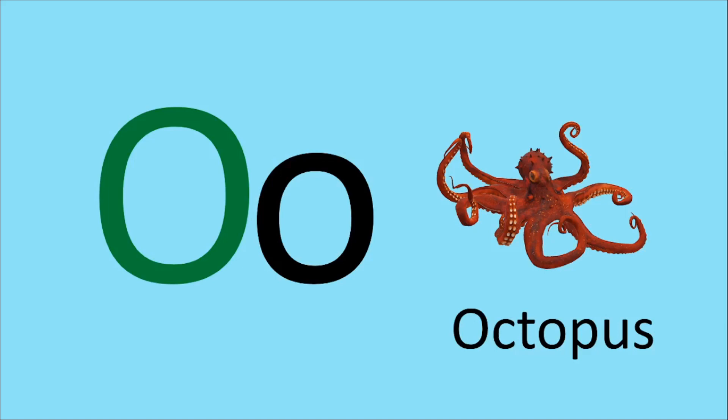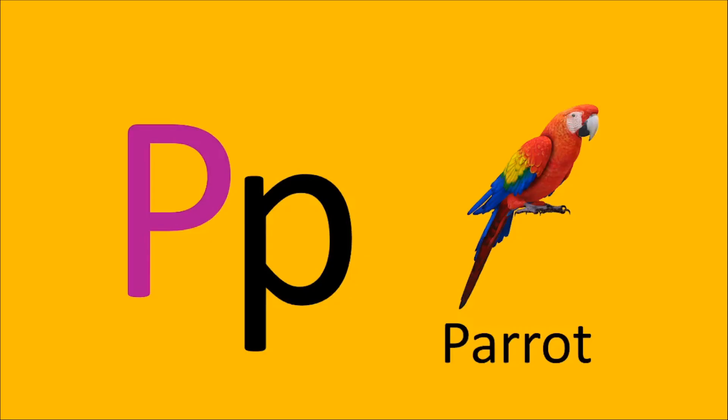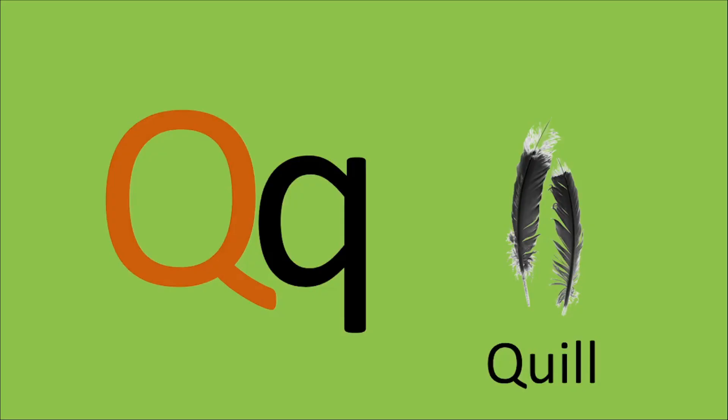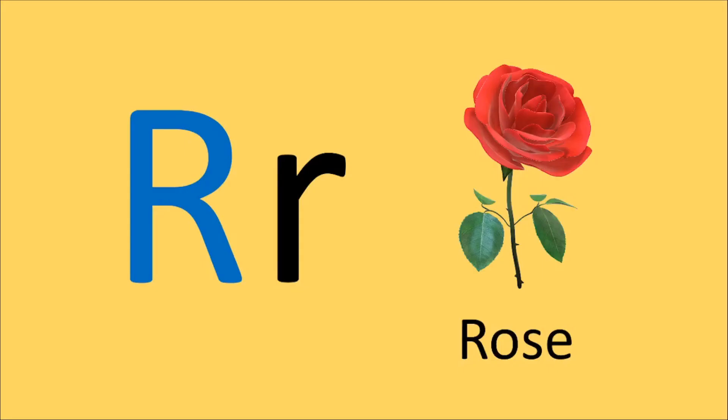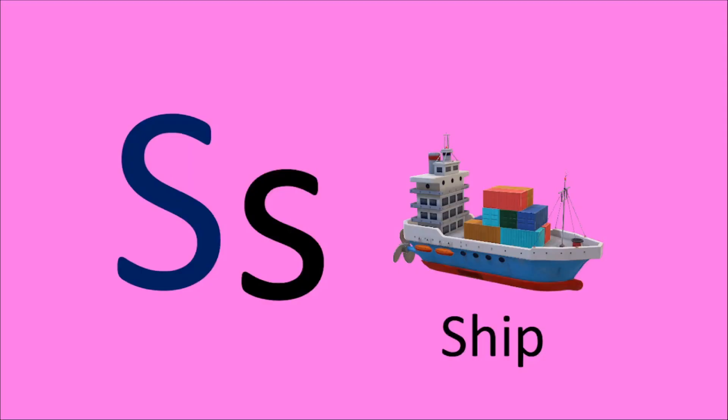O for Octopus, P for Parrot, Q for Quill, R for Rose, S for Ship.